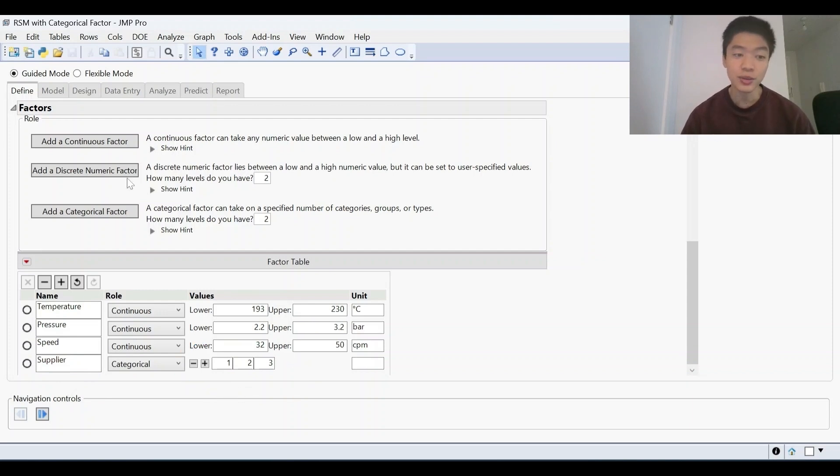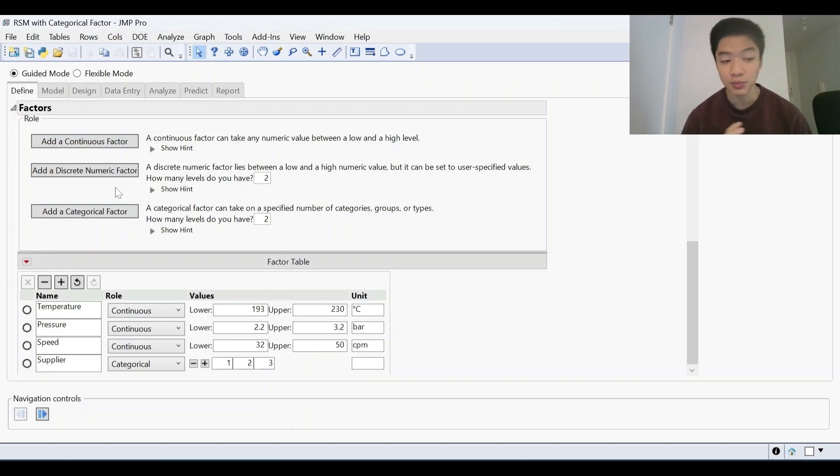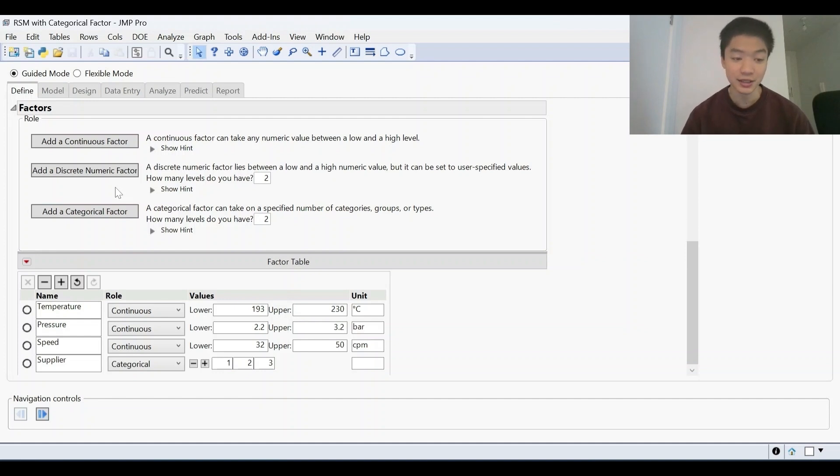To add a factor, you simply click one of these buttons, whether that's a continuous or categorical. And once you're happy with the response that you have and the factors that you're looking at, we can then go to the next stage.